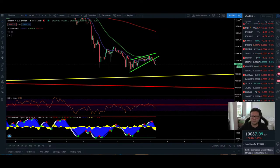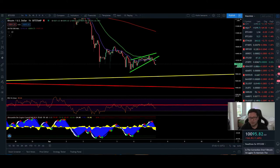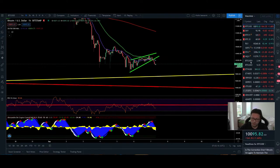Hello everyone and thanks for tuning back in. Alessandro the Crypto here, I hope you're all doing fine. We have a lot to discuss today — we're going to analyze the DXY, CME chart, and the spot market as usual.